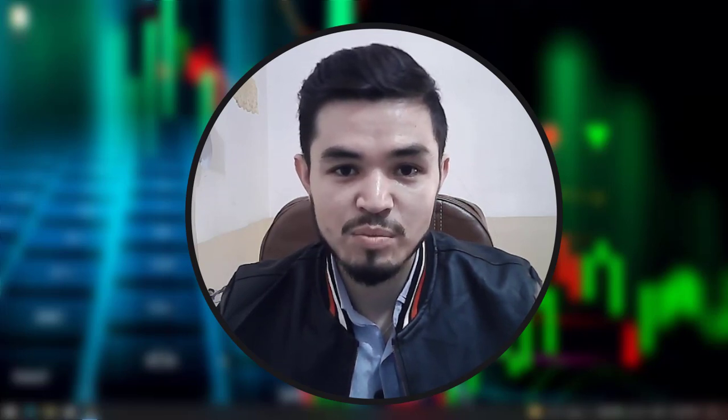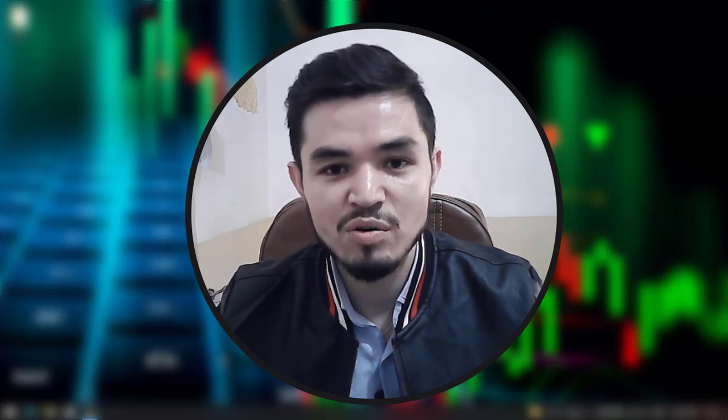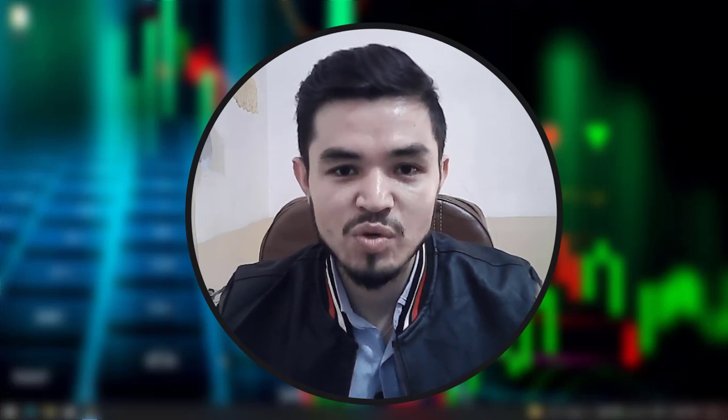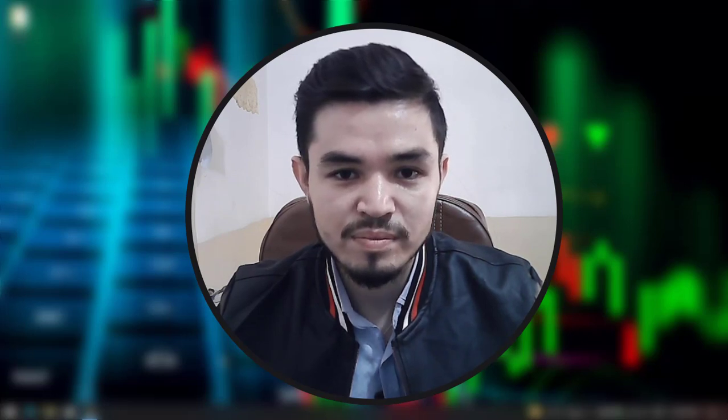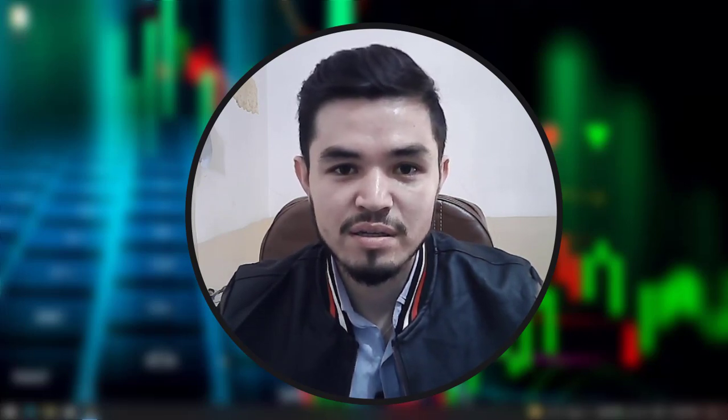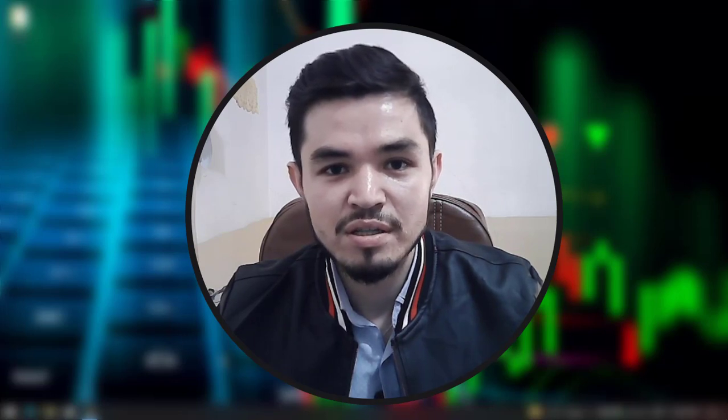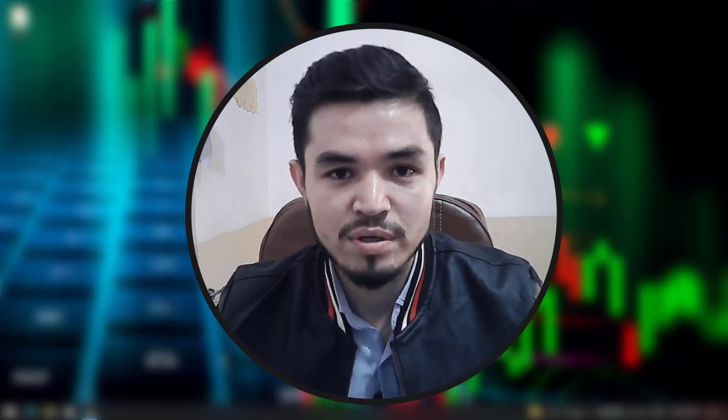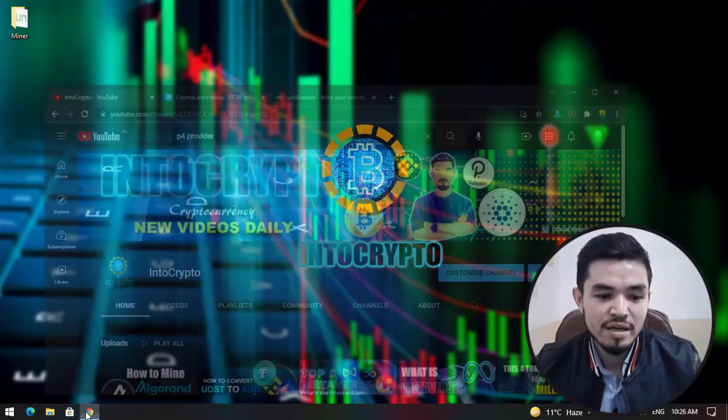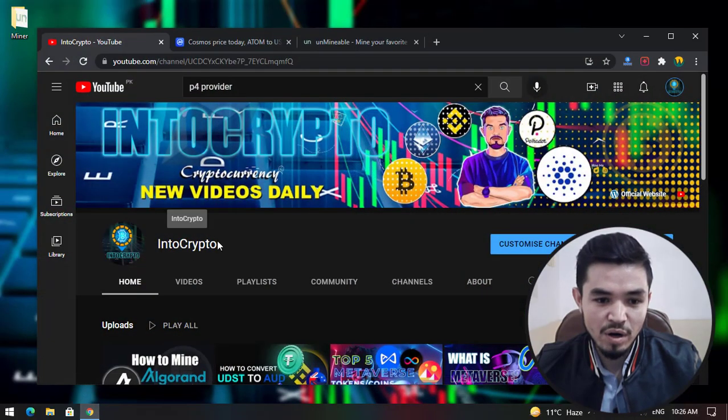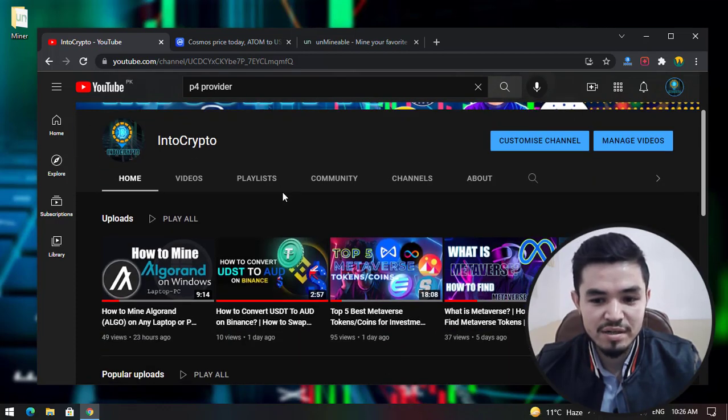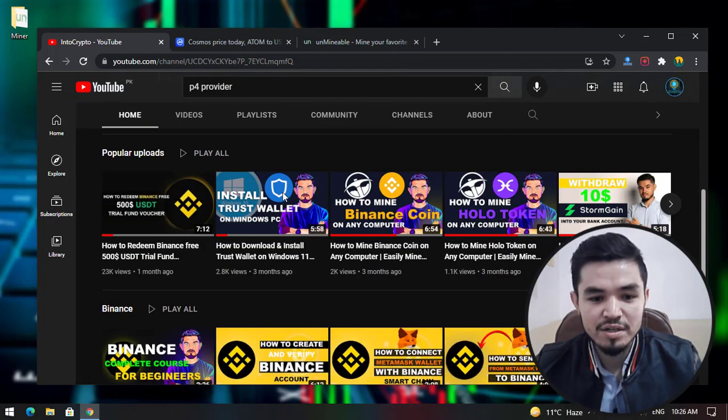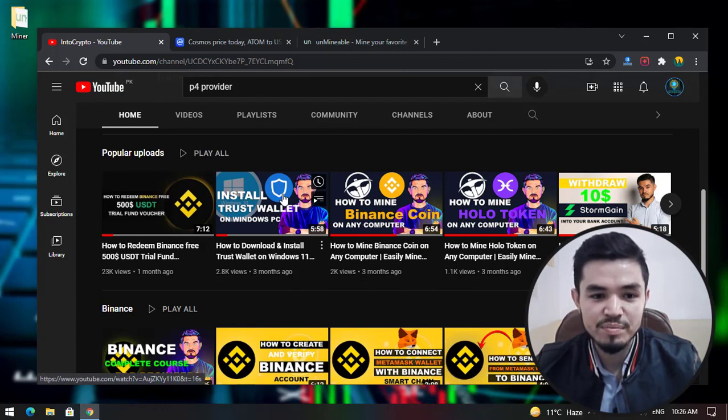On any laptop, if you are having Windows 10 or any older version of Windows operating system, you can easily use this method to mine Cosmos. There are lots of miners and third-party software that allow you to mine Cosmos coin. I will open the browser and navigate to Into Crypto. Check out the videos about mining cryptocurrency and other reviews about the coins and Binance tutorials if you are interested.